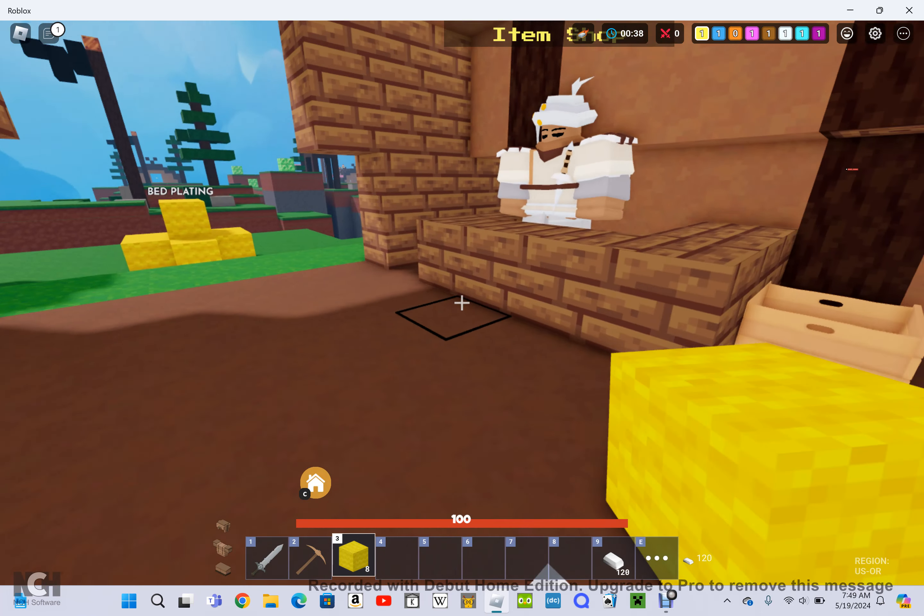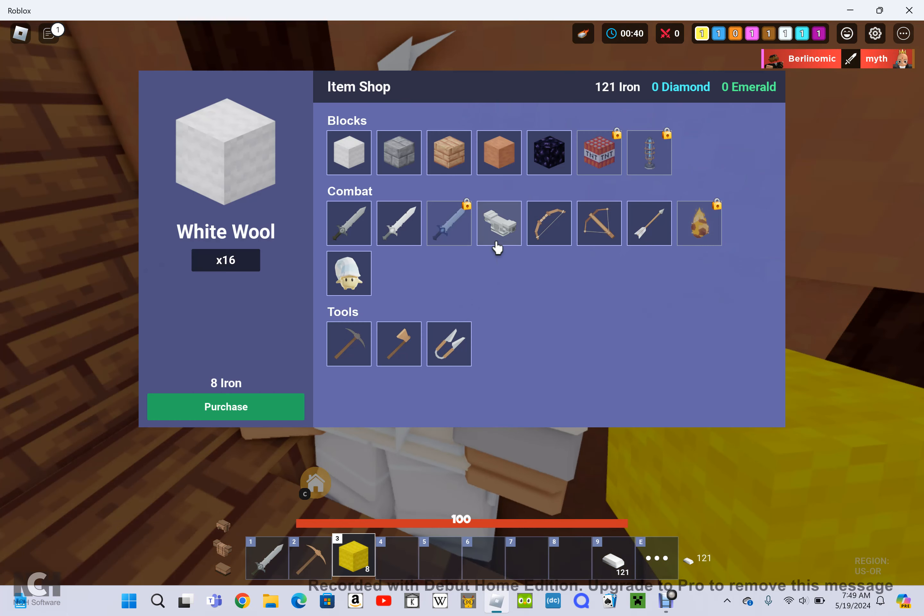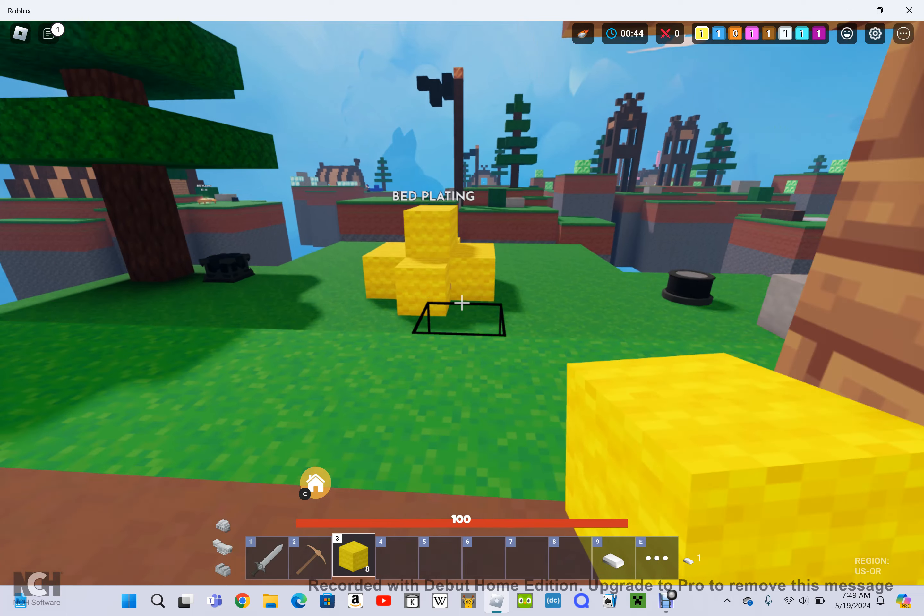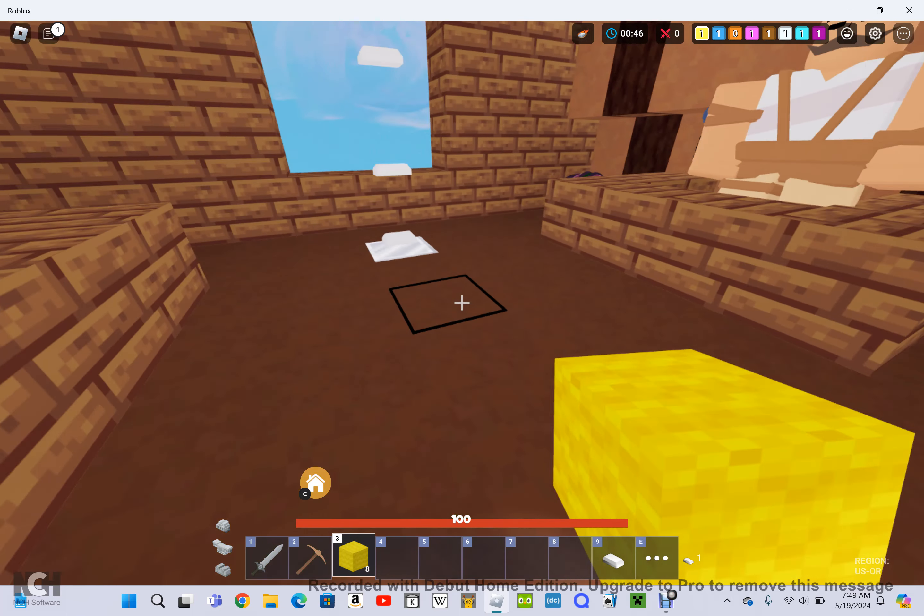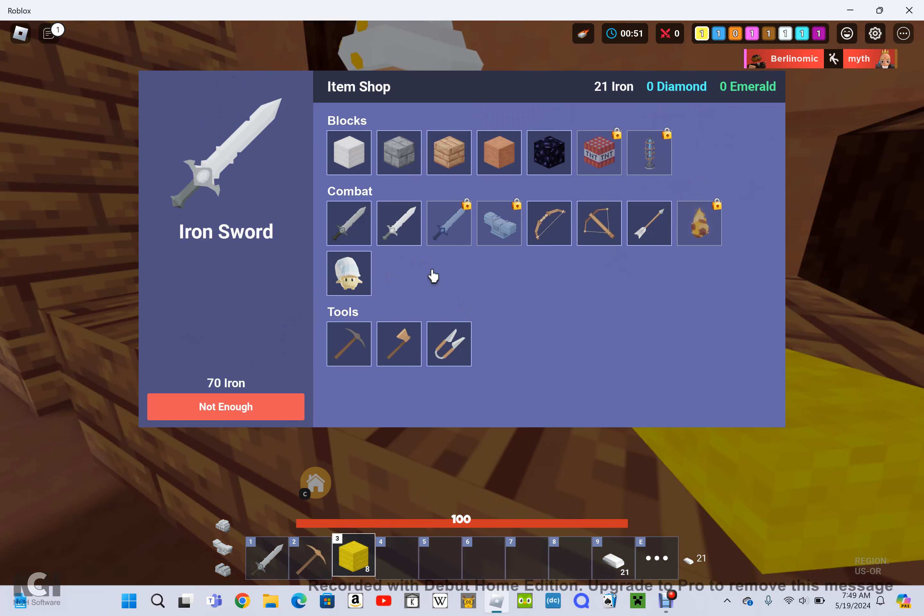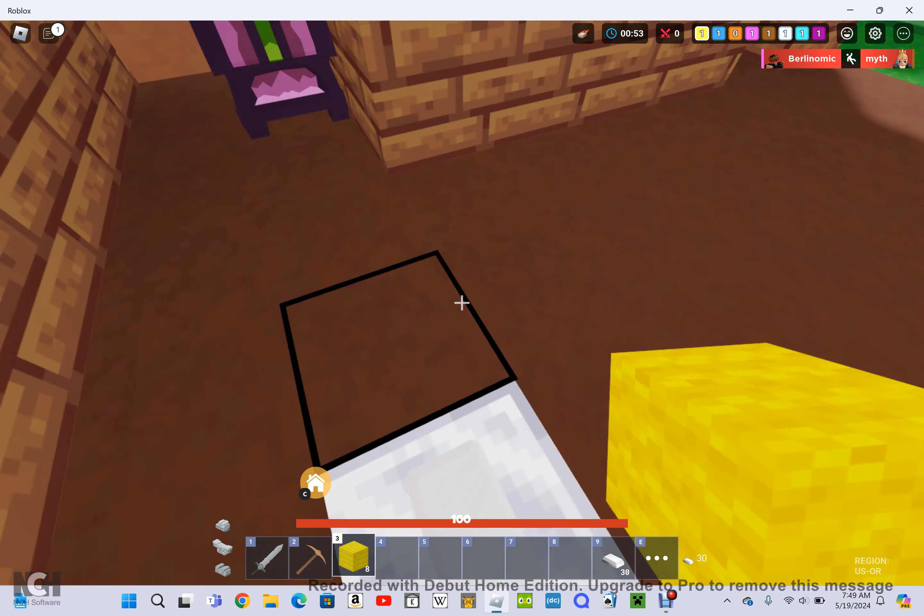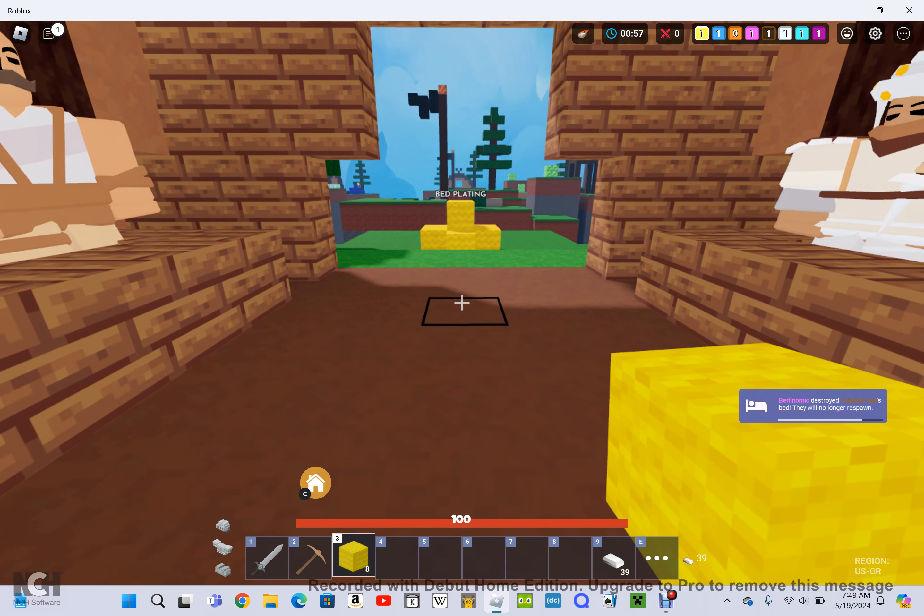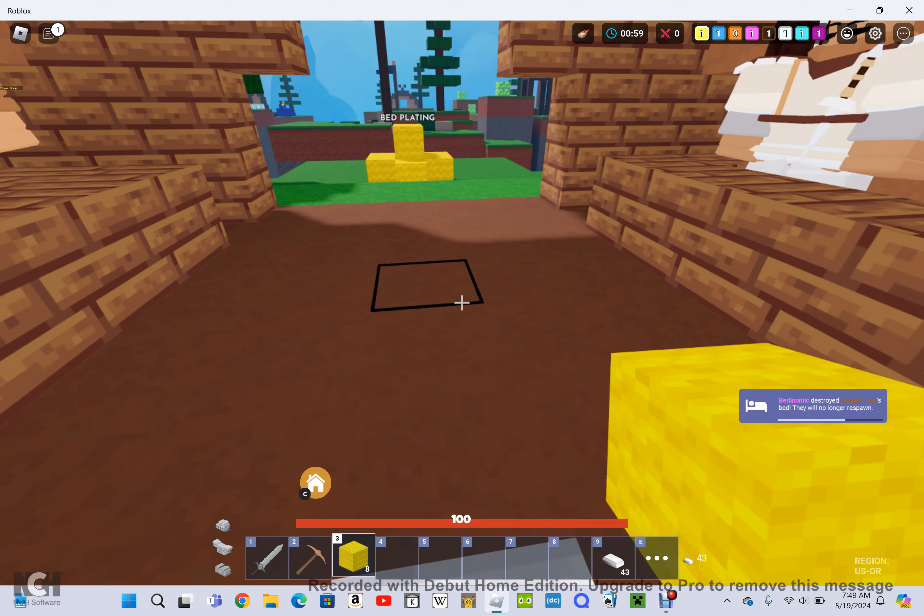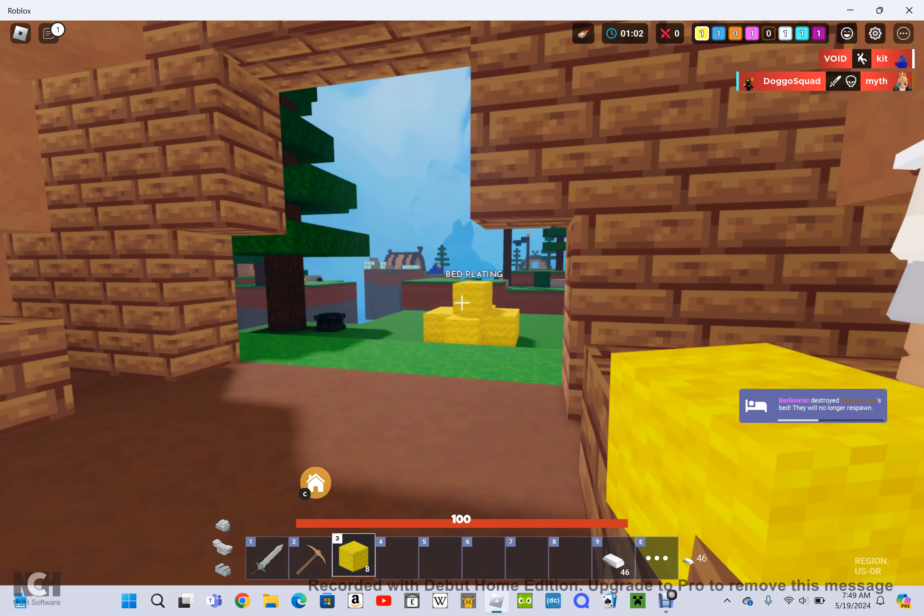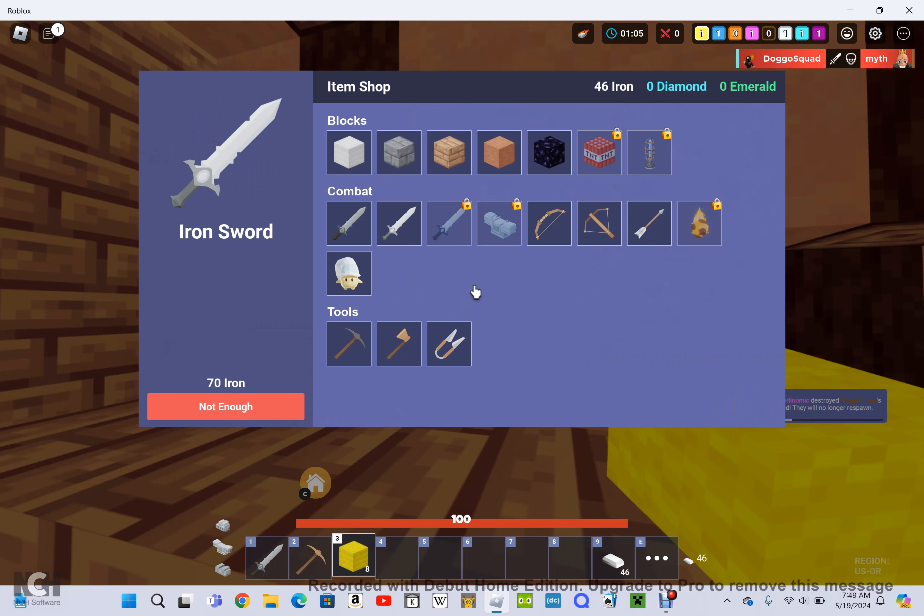I can go ahead and get leather armor. 120 iron. That is well worth it. How do you get iron sword? You have to get emeralds for an iron sword or you need 70 iron. 70 for an iron sword.